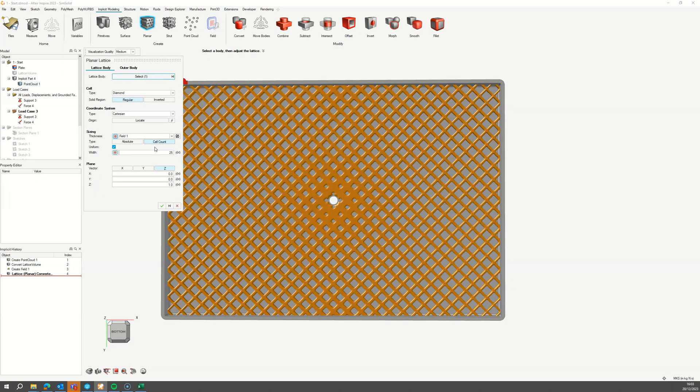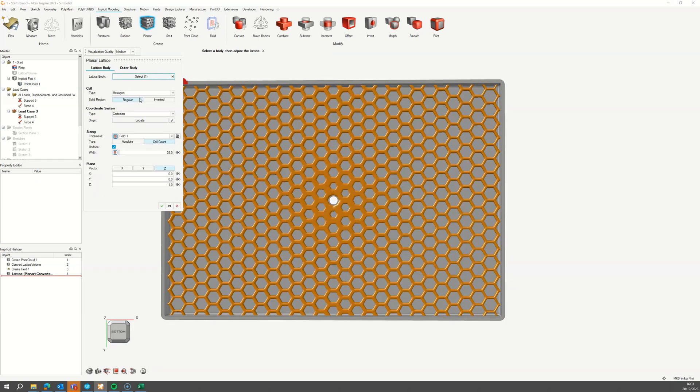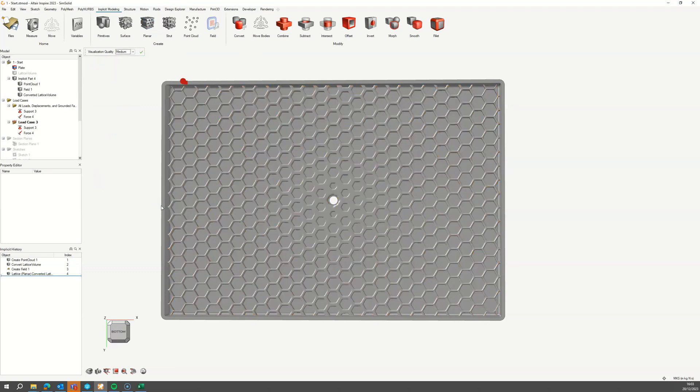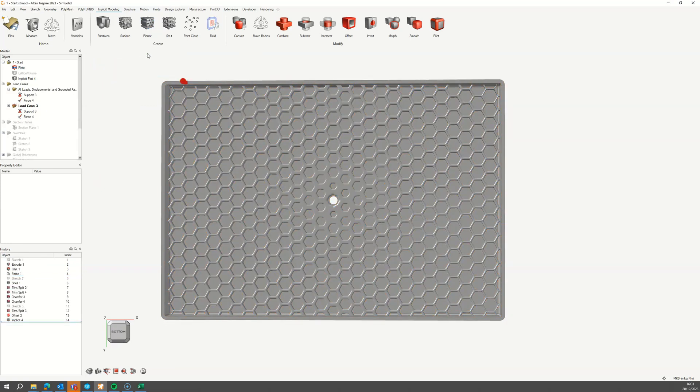Let's see what this looks like for a honeycomb lattice. Once happy with the lattice, accept it and then accept the implicit part.